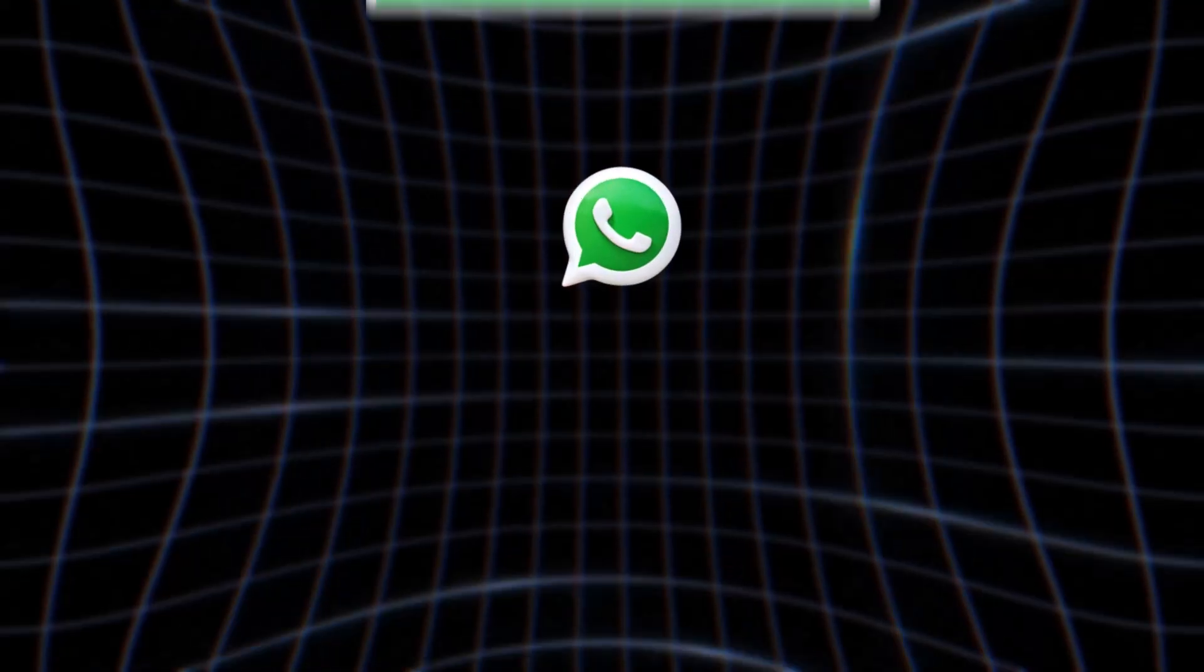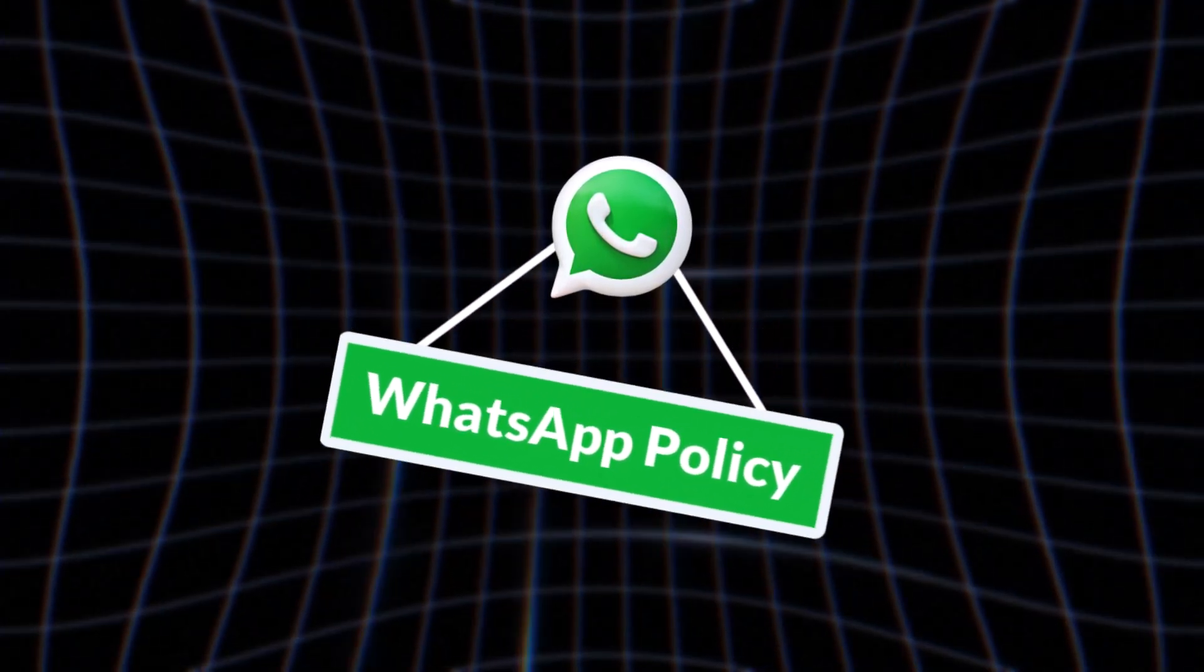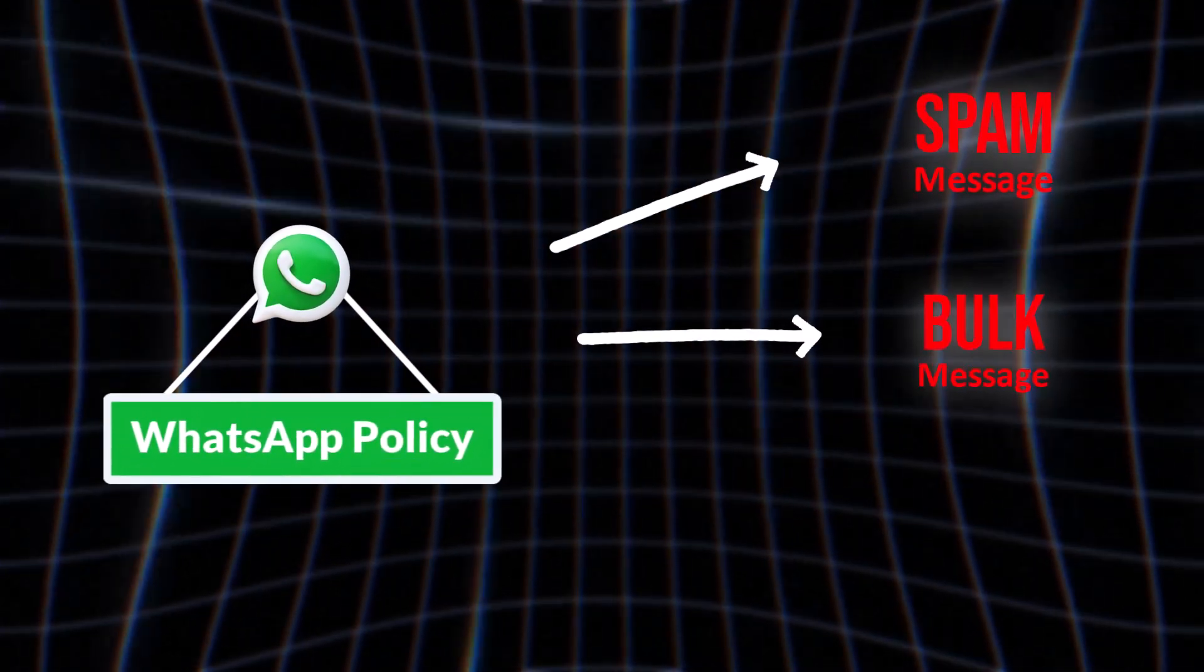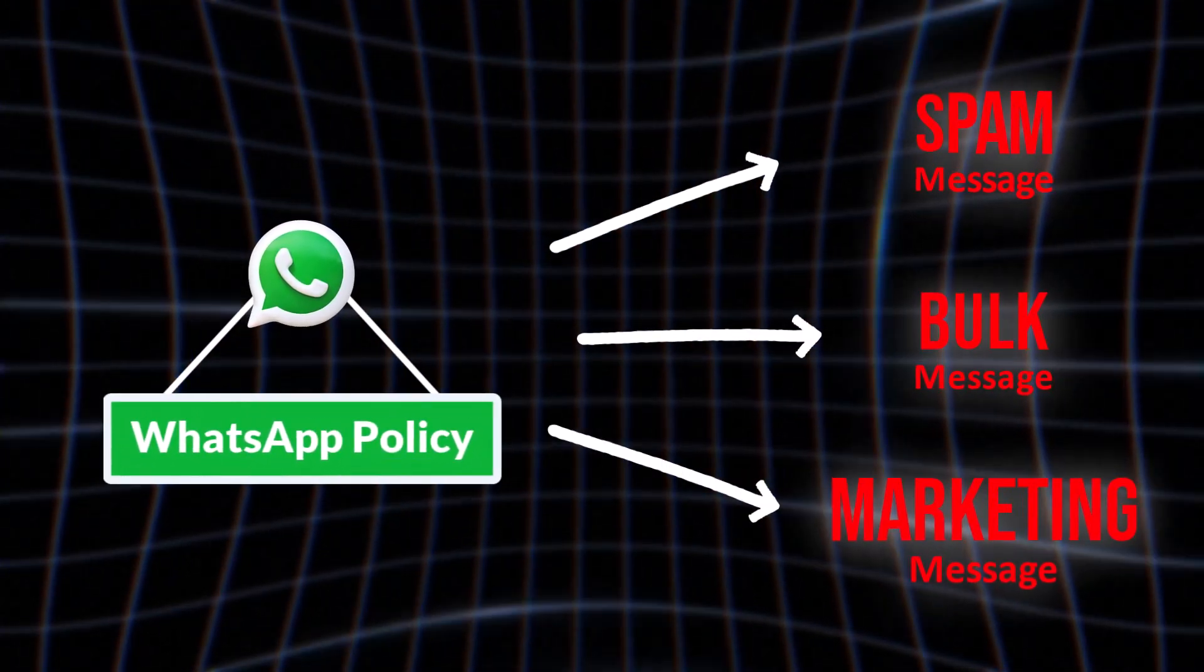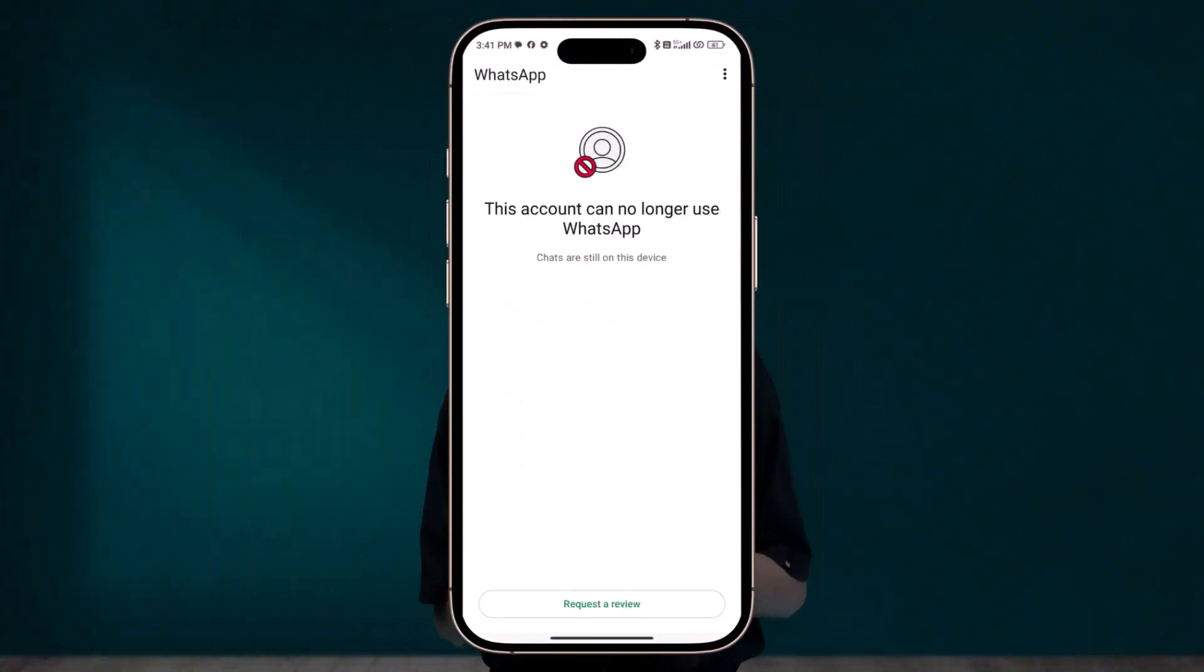And if you want to know why people run their WhatsApp marketing campaigns from random virtual number, then you need to understand that WhatsApp's policy does not allow you to send spam, bulk, or marketing messages to unknown senders from your WhatsApp number. And if you do that, your WhatsApp number will be banned and you will never be able to create a WhatsApp account on that number again.